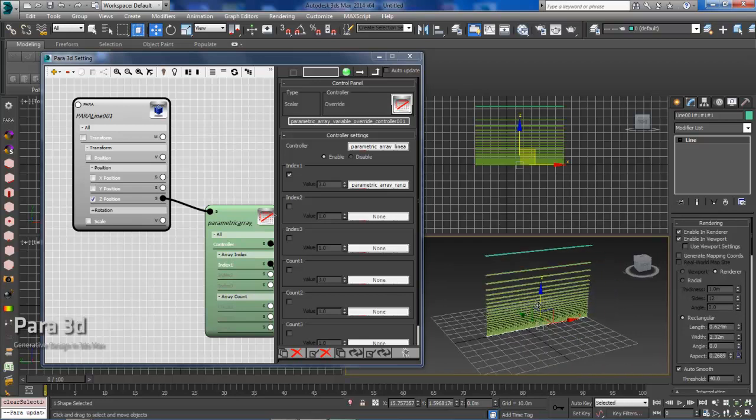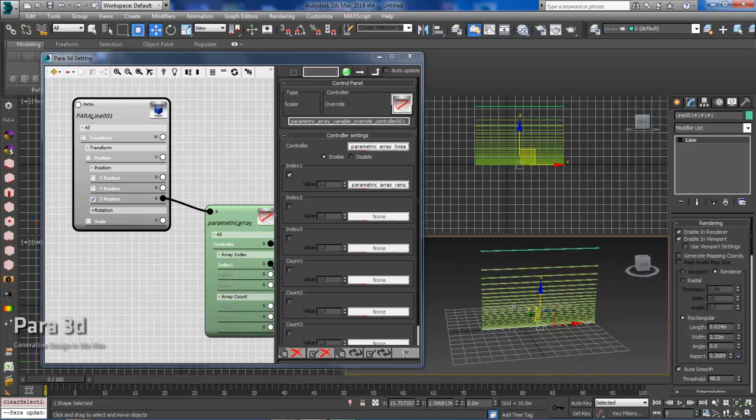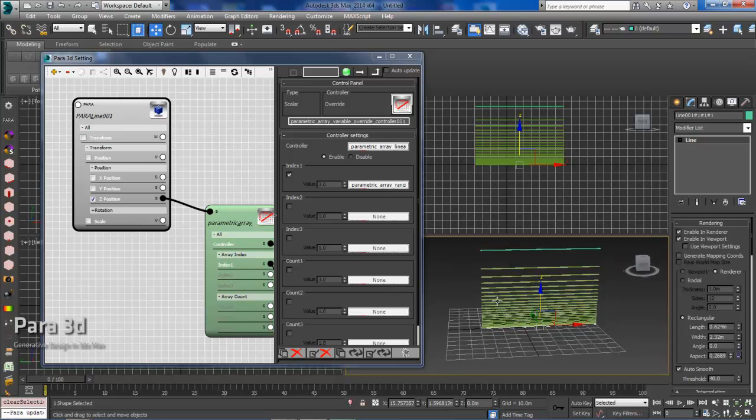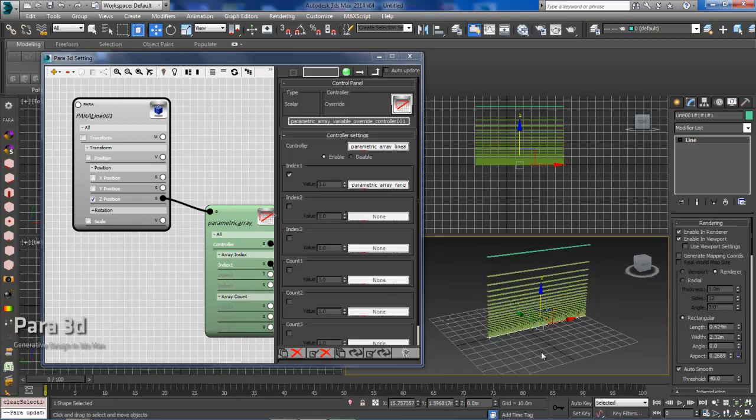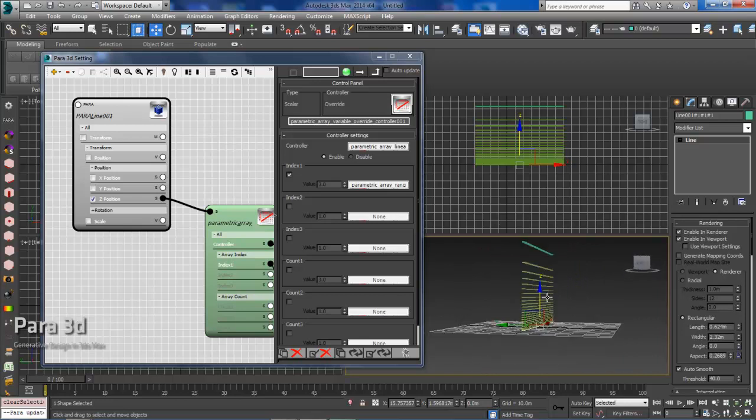So in the next video, we are going to go over the vertical members that will cross over these horizontal members.